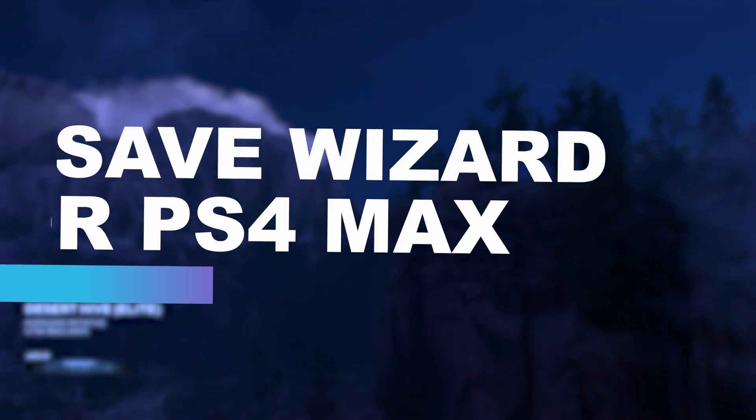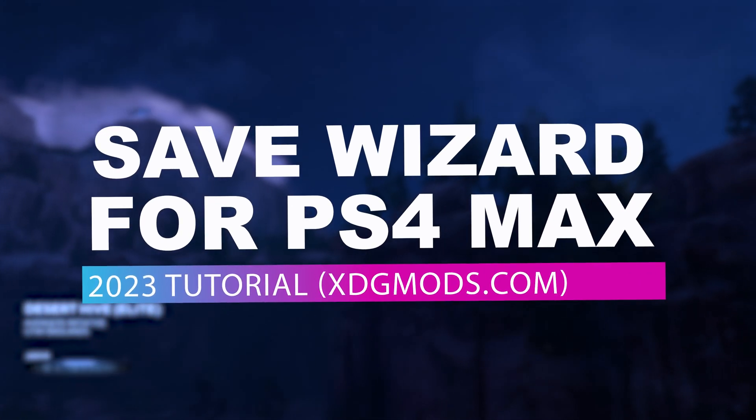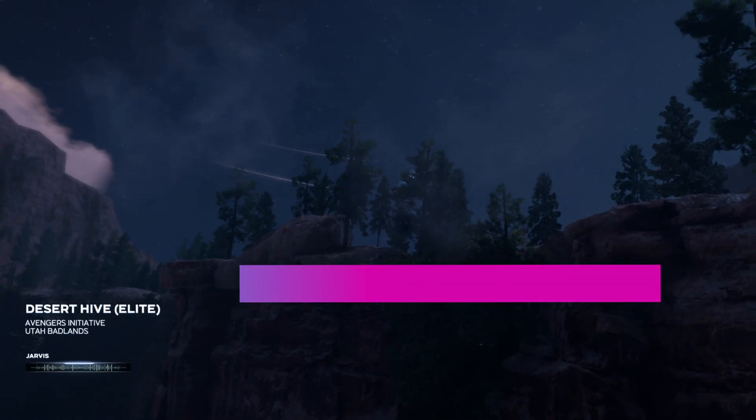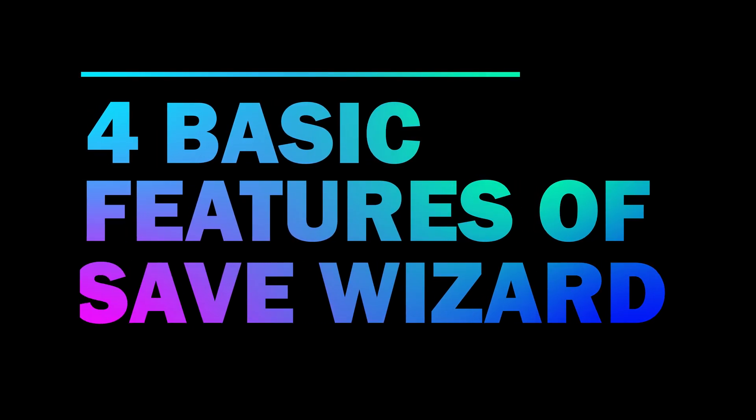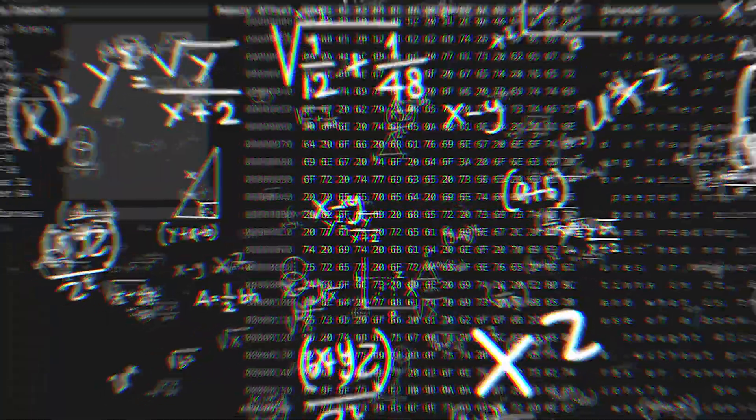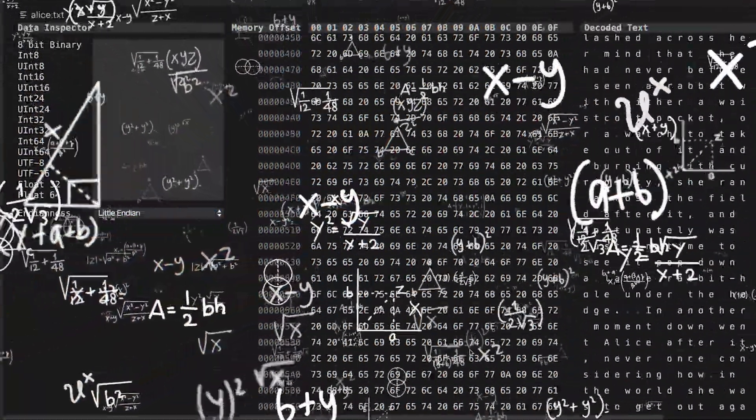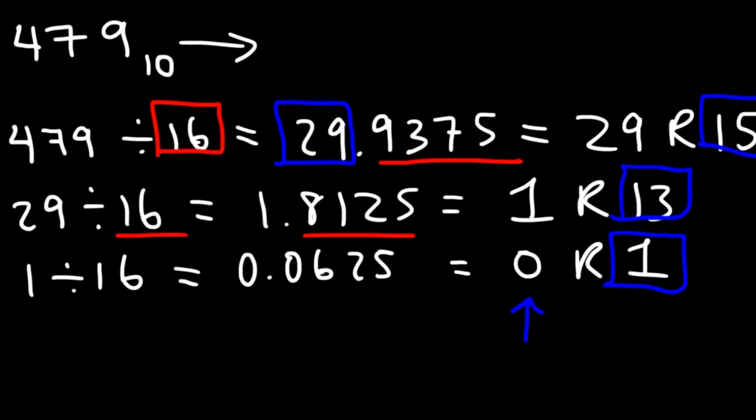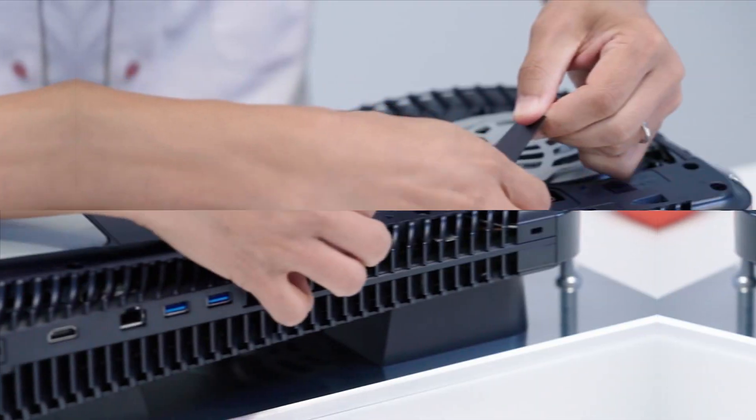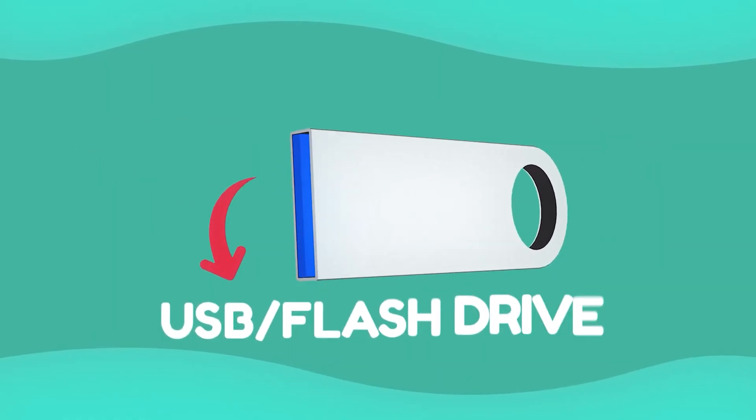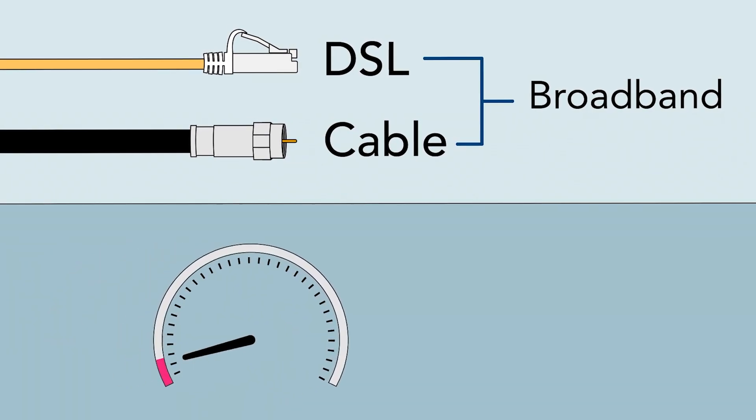Welcome to the Complete Save Wizard for PS4 Max Tutorial 2023. This video is intended primarily for beginners and will cover the basic features of Save Wizard. Save Wizard is a save editor which modifies the information of your game's save. There is no tampering with your console, and all you need is a USB flash drive, an internet connection, and a computer.